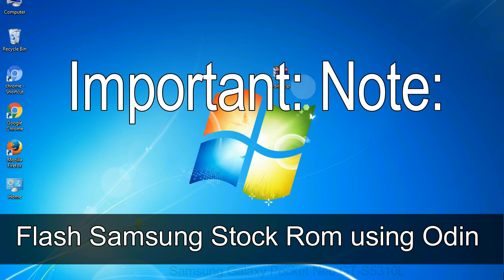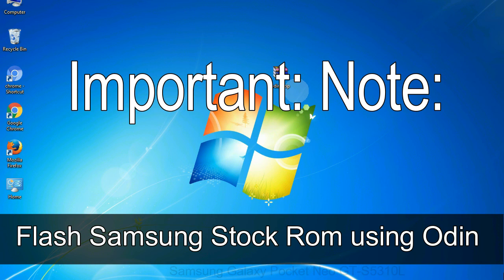Important note: Flashing stock ROM or downgrading stock ROM does not void your phone warranty. So, don't worry about the device warranty.